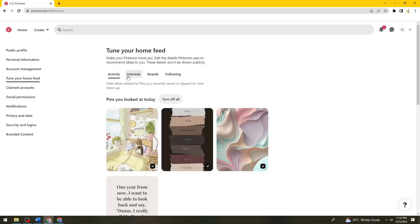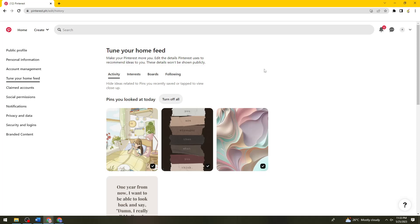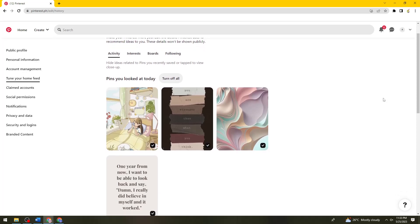And then here if you're using your mobile device, I think you should see the history button right here option. So just go ahead and click on that. But if you're using your computer, you should see the history under the activity option.